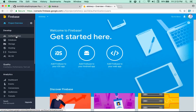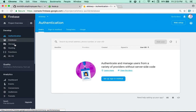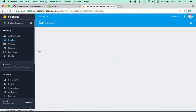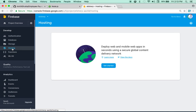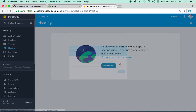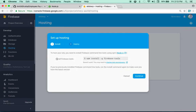As you can see, Google Firebase supports authentication, database, storage, and hosting. In this case I'm just going to use the hosting portion of it. There's nothing inside here yet but it provides you all the directions on what you need to do.